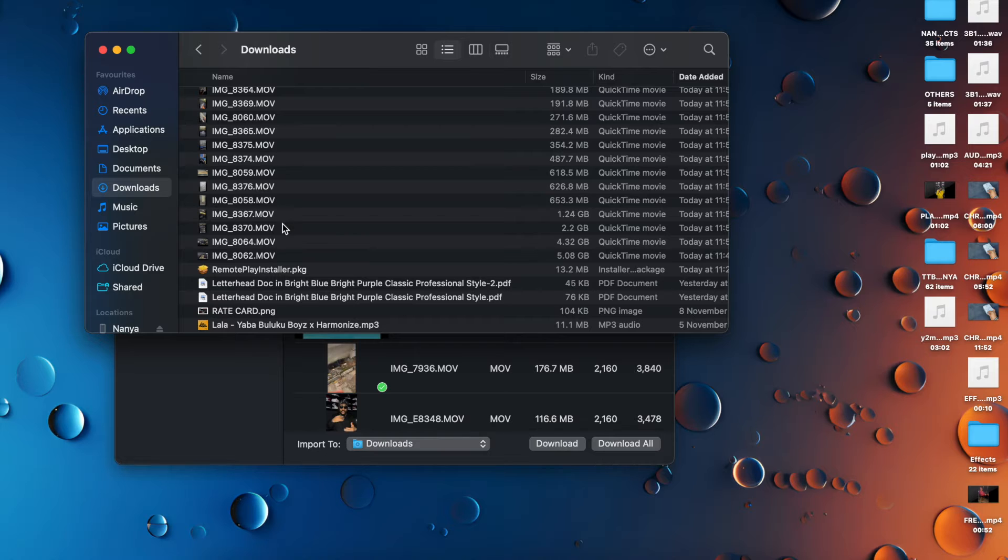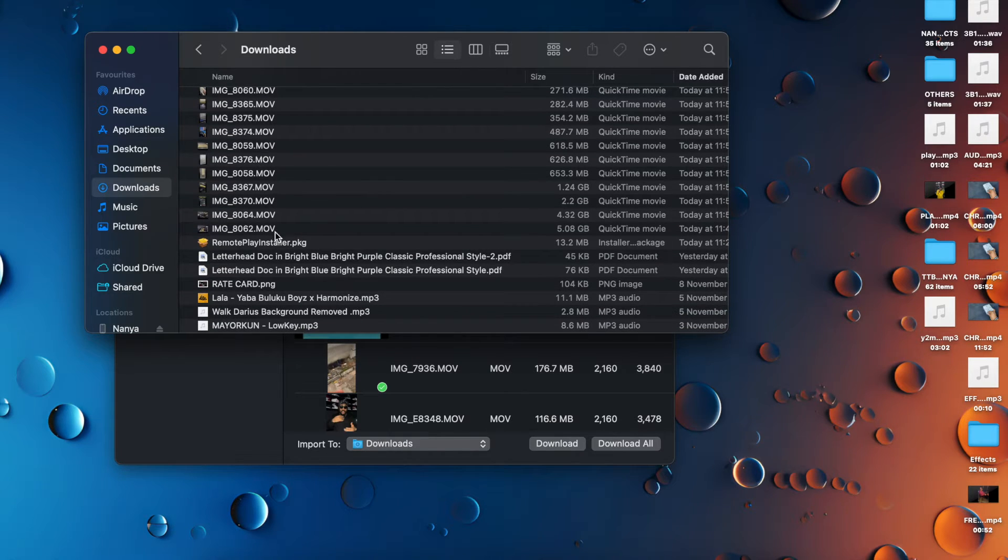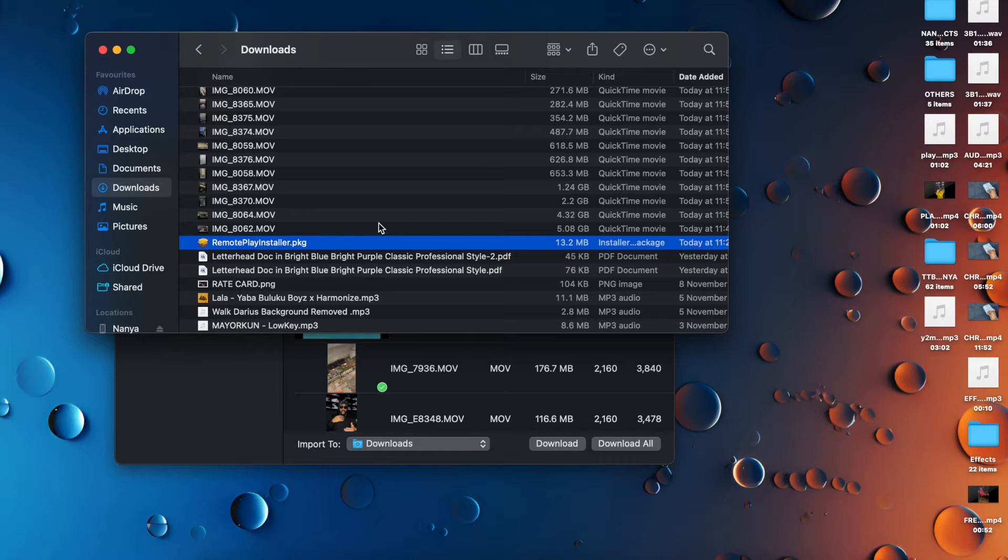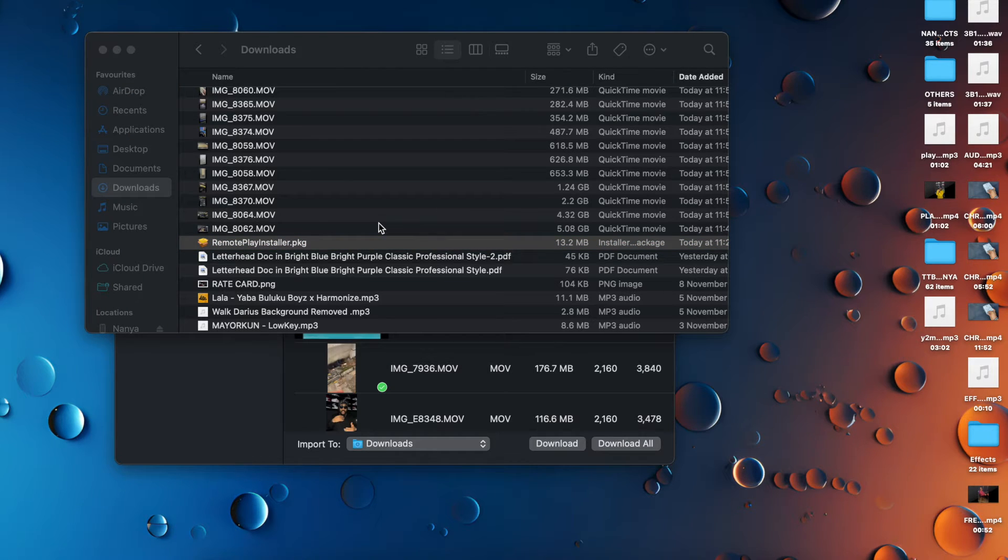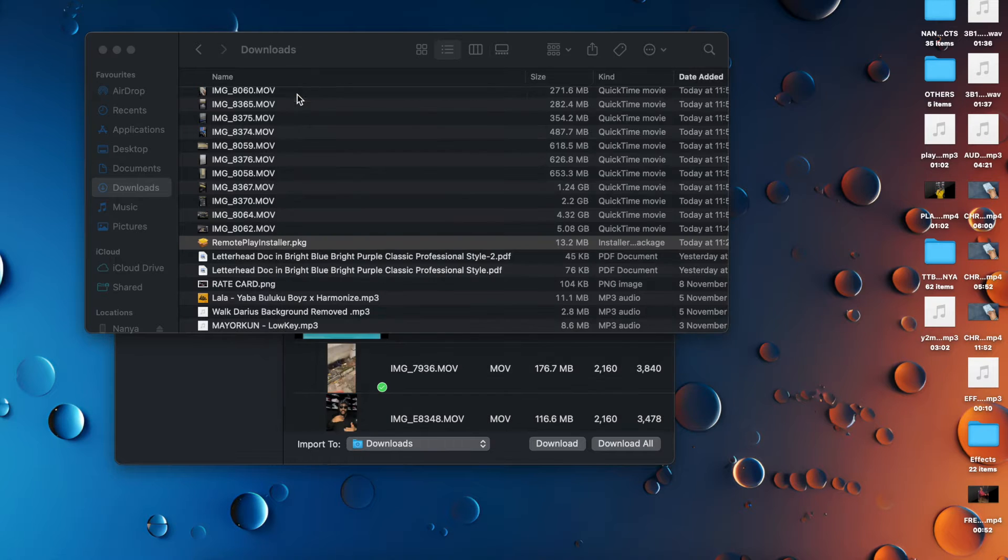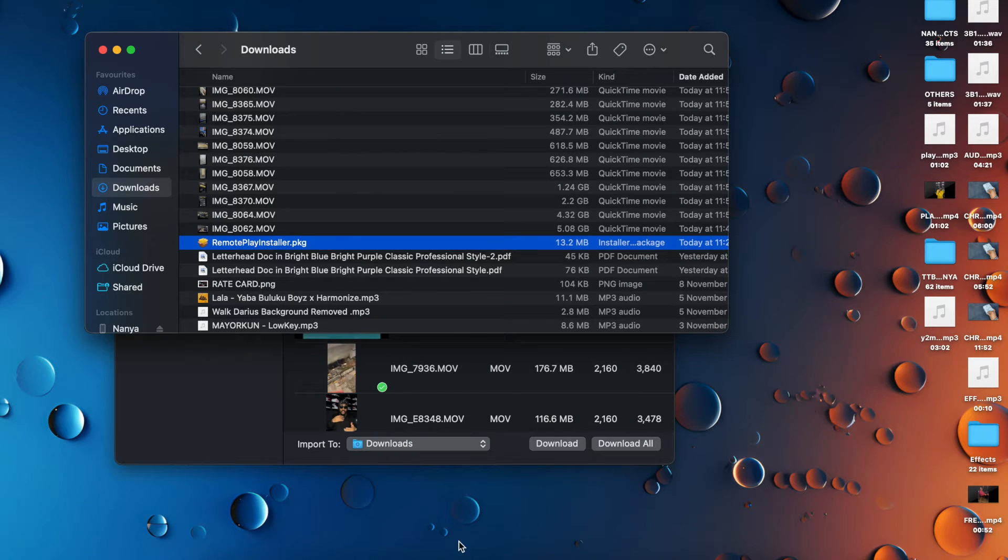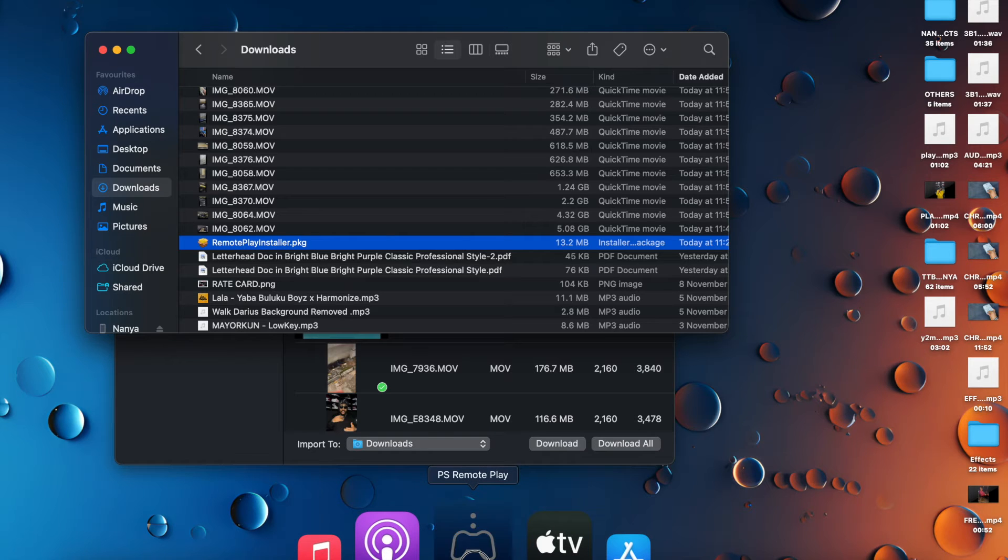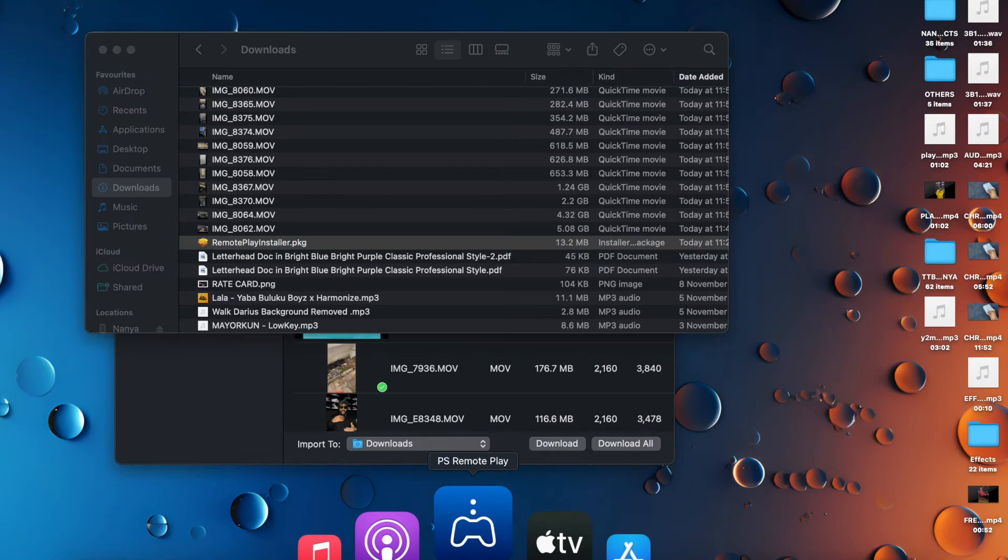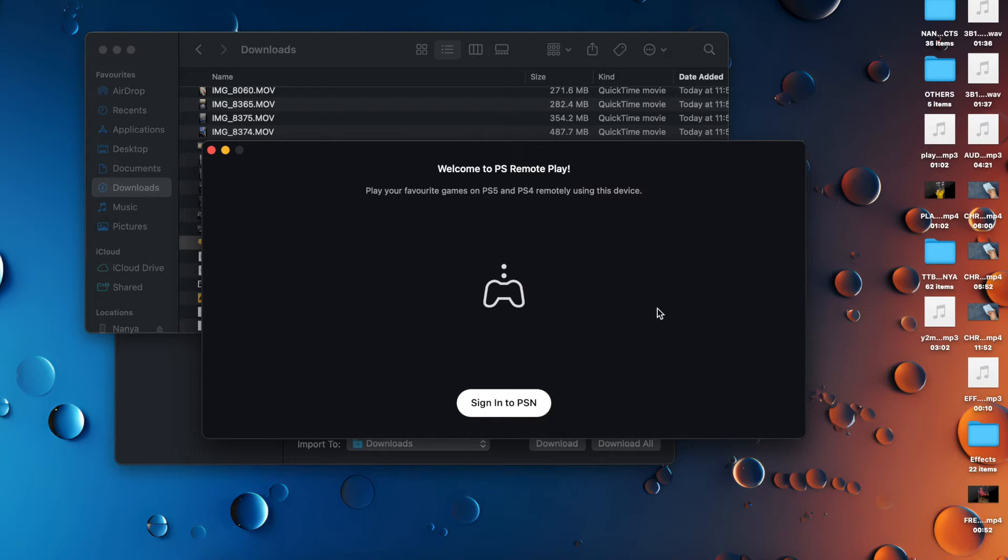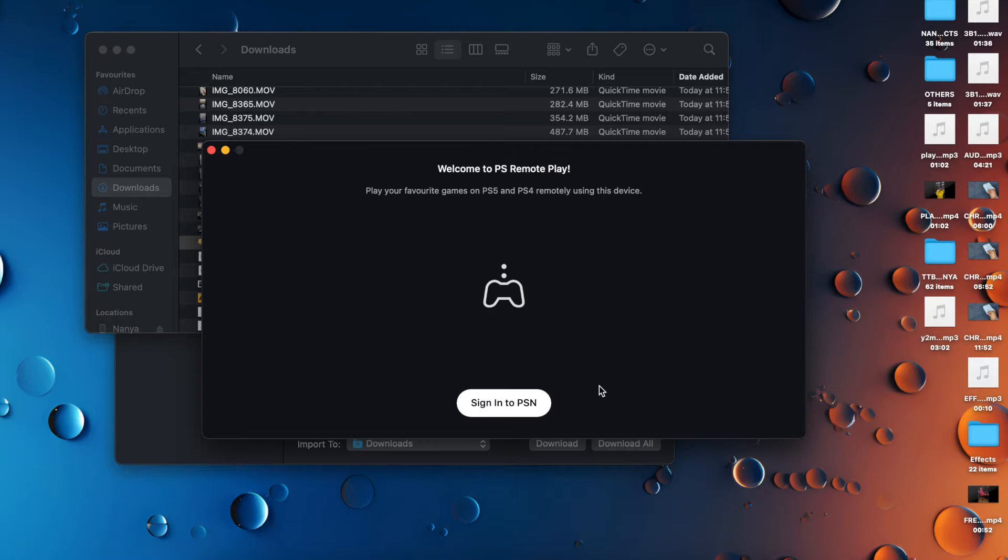You find the app in your downloads. It brings the file to the download folder. You see right here, Remote Play installer. You double click, it pops up, and then you do all the necessary installation. Continue, blah blah blah. You do all that, and then you have the app, which I have here already as you can see. This is the app.